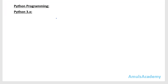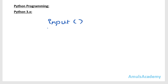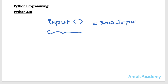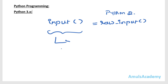Next, we will see how the input function behaves in Python 3. In Python 3 there is only one function to take input from the user — that is input(). There is no raw_input function in Python 3. This input function in Python 3 behaves the same as raw_input in Python 2 — it takes the input and treats it as a string value.